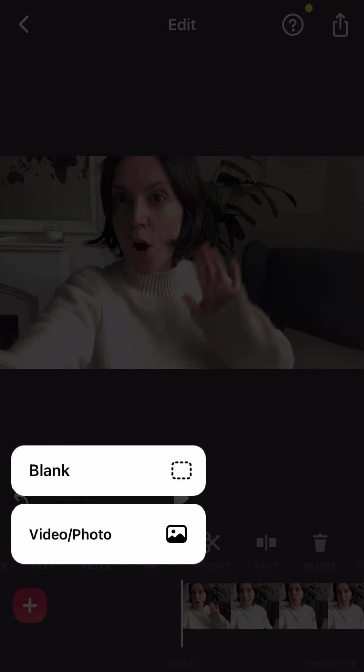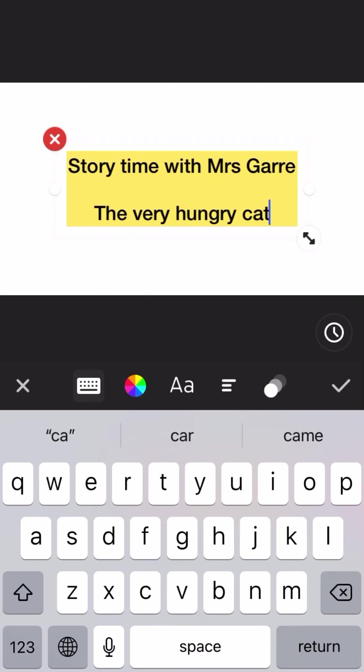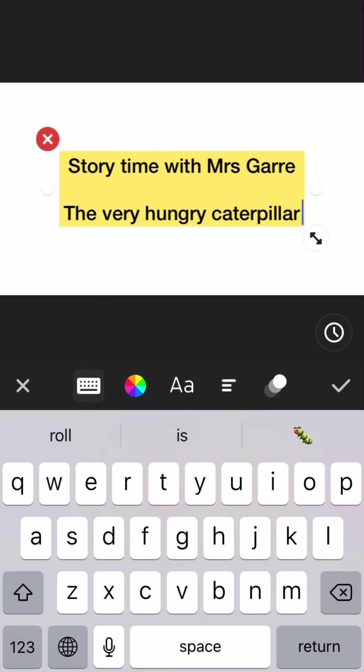Then, if you've been very professional, you can add a blank and put the title, Reading Story with Mrs. Gary, The Very Hungry Caterpillar.